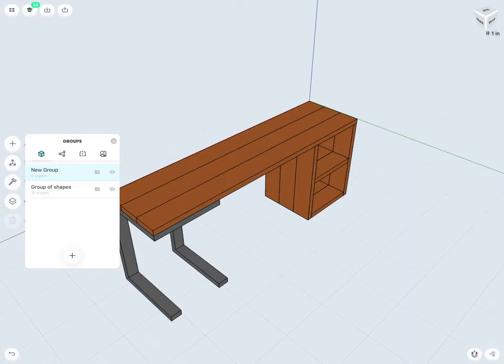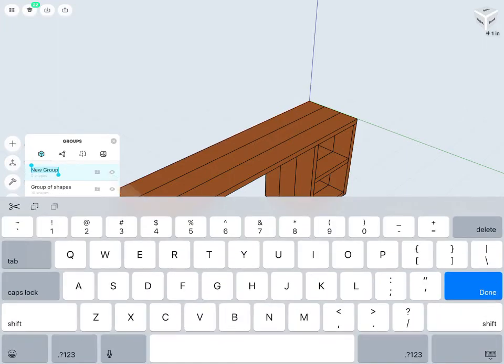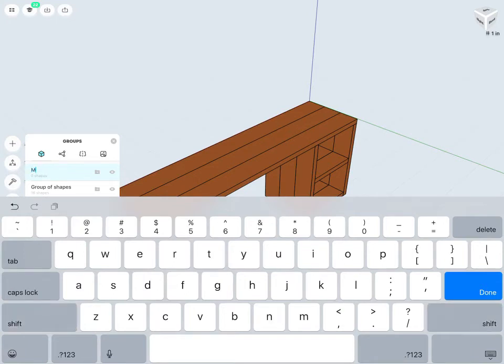I'd probably like to rename this. So let me just swipe to the right here. And rename. And maybe I'll call this first group the metal legs.